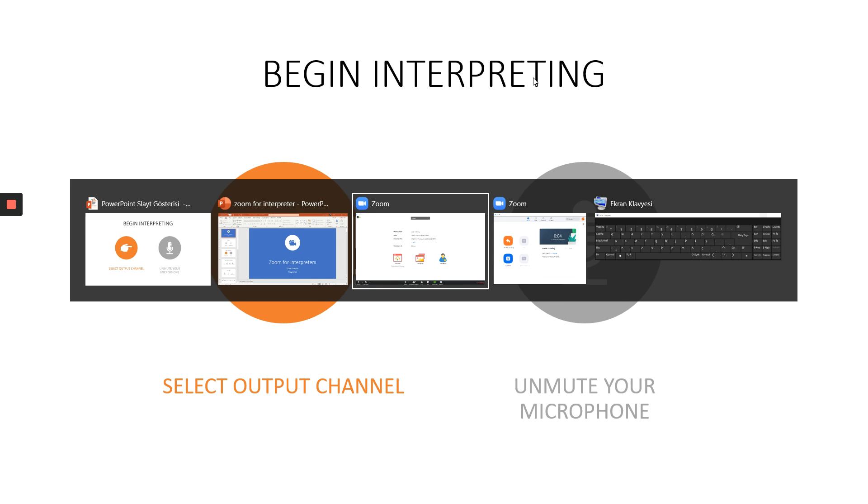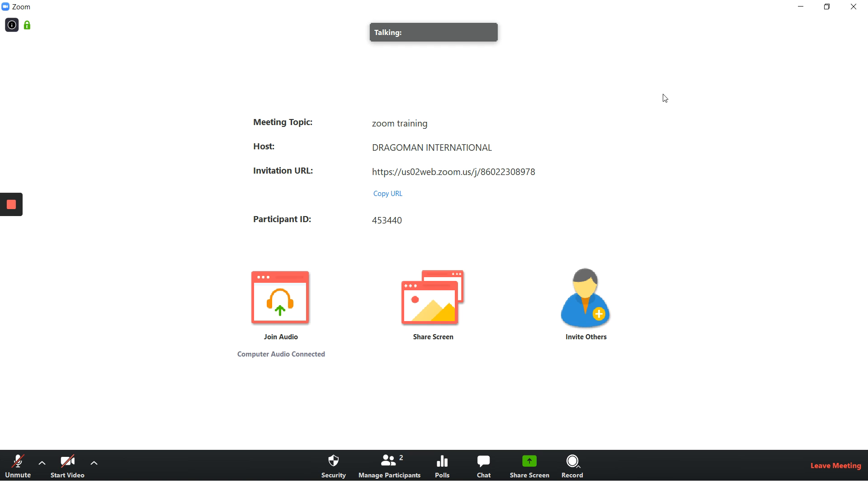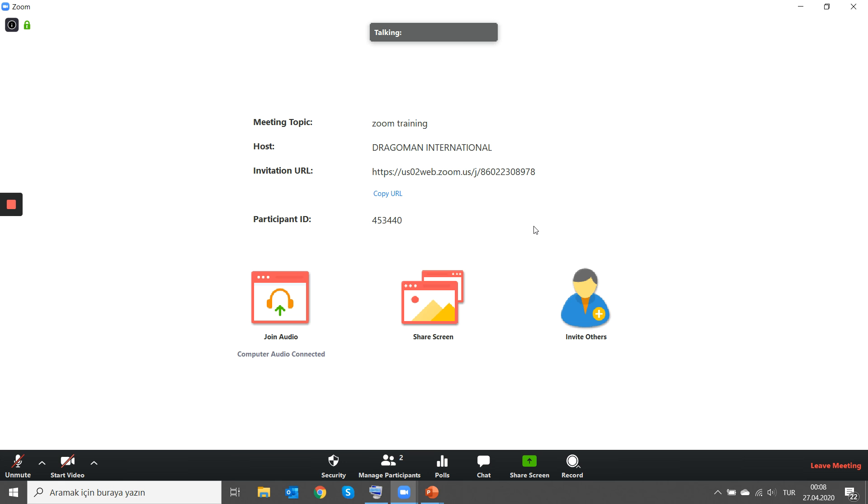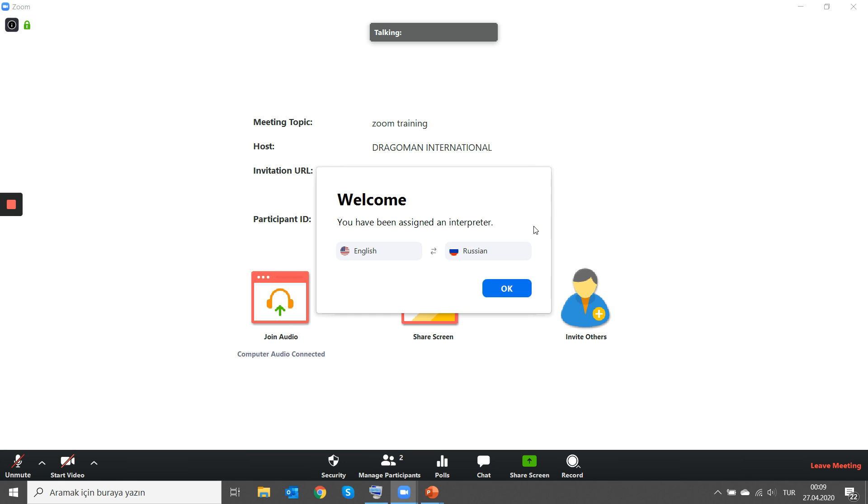Assume that this is you on a Zoom meeting, and the host assigns the interpreter. That's the host, for example. When the host assigns the interpreter, this is what you see on your screen. For the sake of this demo, I've chosen English to Russian, and you're supposed to say, Okay, I am accepting to interpret.